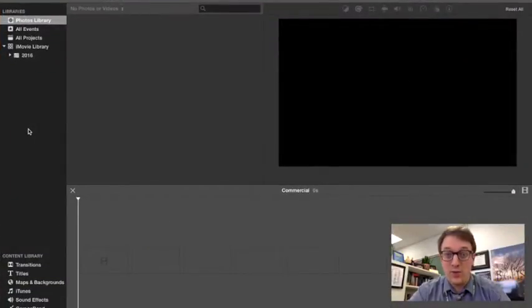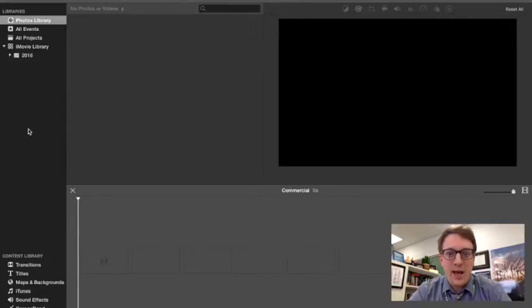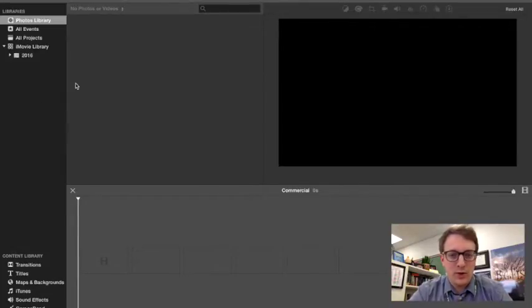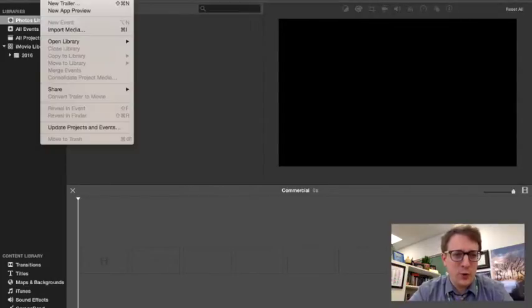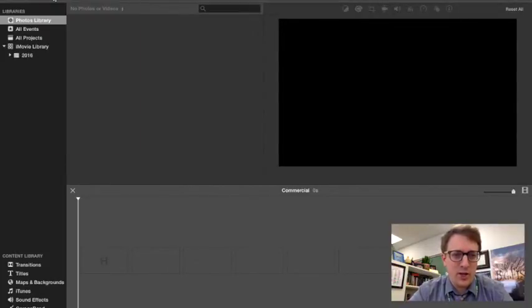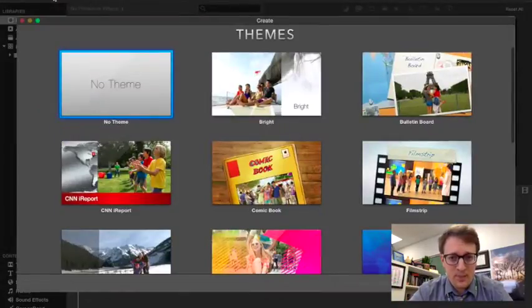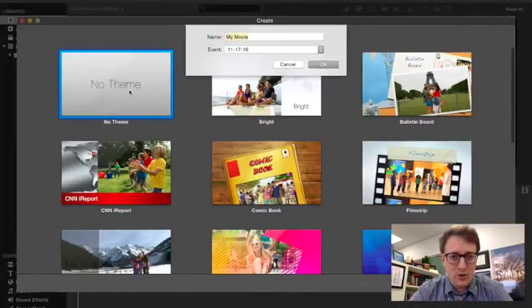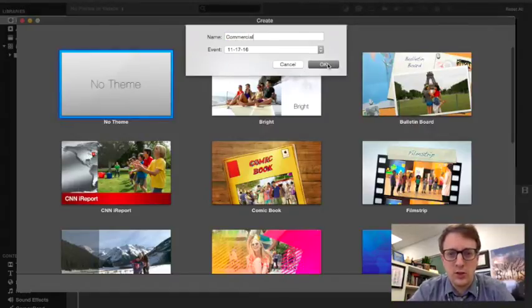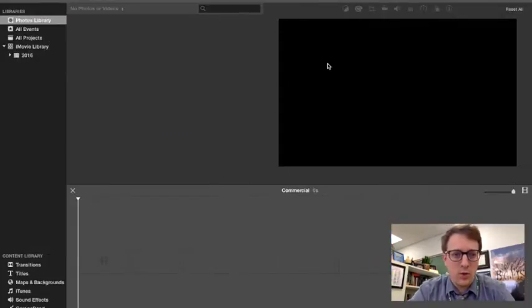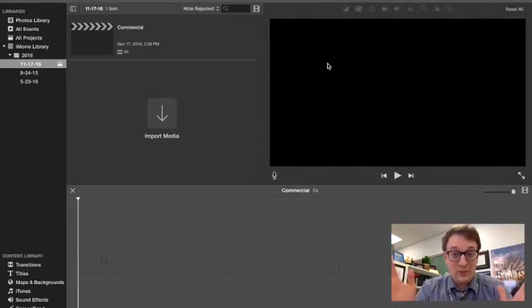First off, you download iMovie successfully, and then you open up the file. So here's what it looks like for me. Now, the first thing that I would do is I would go up to file, and I'd create a new movie. I don't need a theme really, I'm going to call it commercial. Okay, there it is.